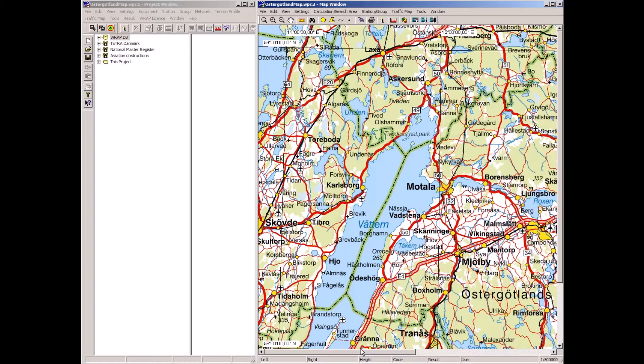We are now going to make an example of a TETRA radio network planning. To start with, a few base stations will be placed by the radio planner manually, and then we will continue with automatic planning and frequency assignment to the newly created network.